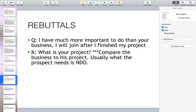I have more important things to do than your business — I will join after I finish my project. Ask them: what is your project? It's like a new distributor's orientation — compare how much they will earn in that project versus how much they could earn in this business. But mostly, when people have their plan already set in mind, it's very hard to convince them, so I usually don't expect them to join on the spot. I leave them for a while and come back after two to three weeks or even a month.